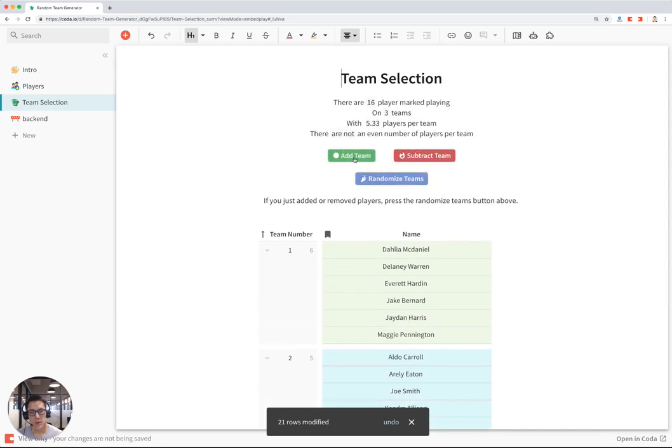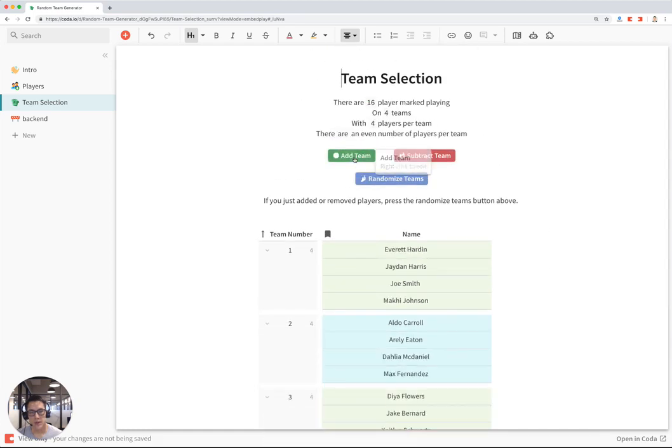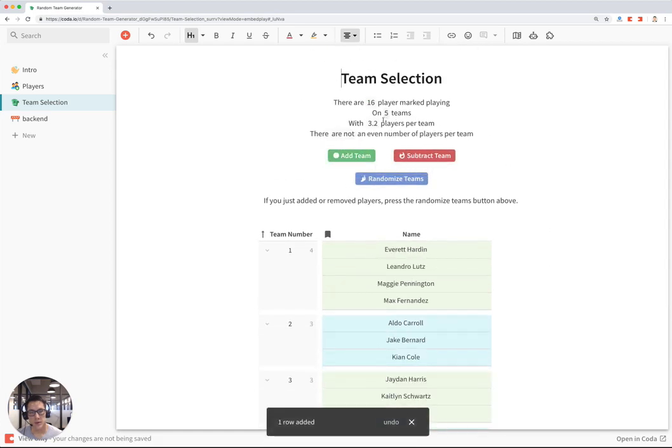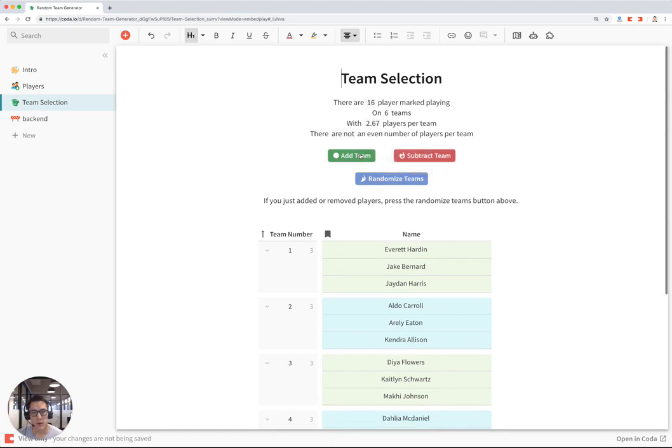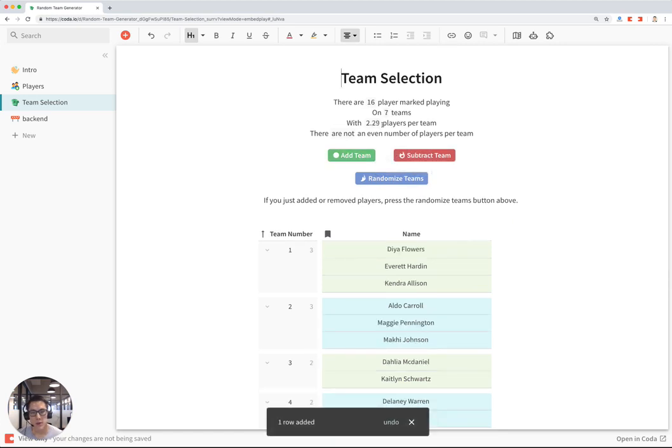I can also add as many teams as I want. And as you add teams, these numbers will change, telling you how many teams there are and how many players there will be per team.